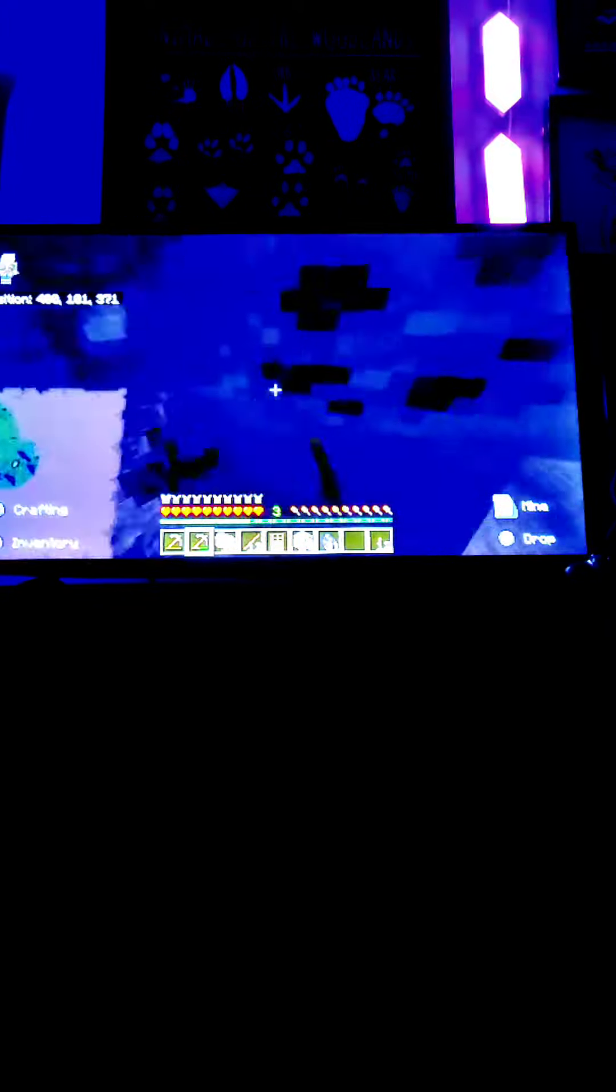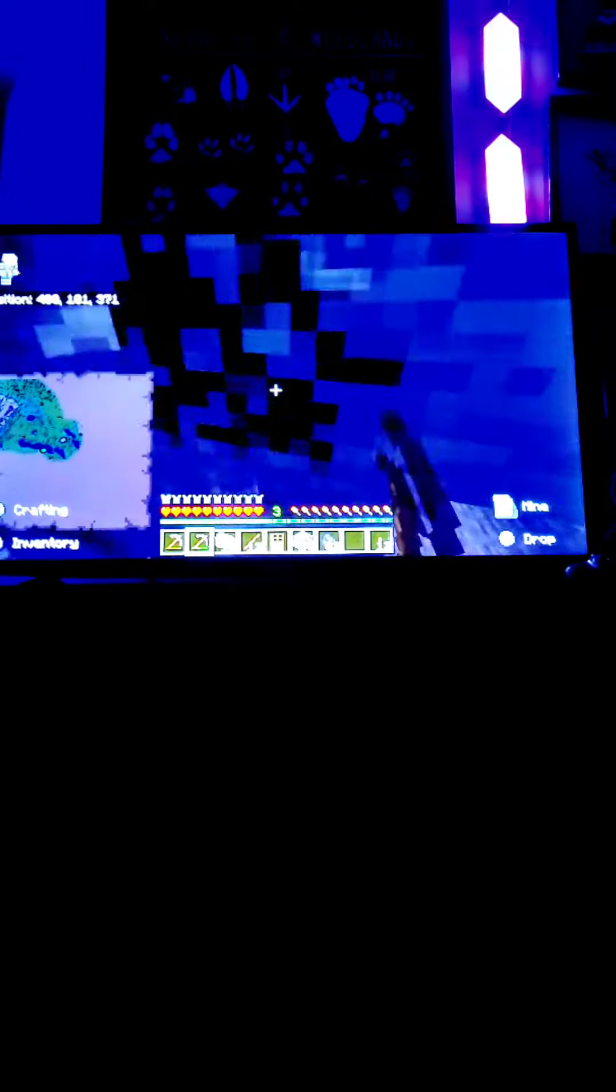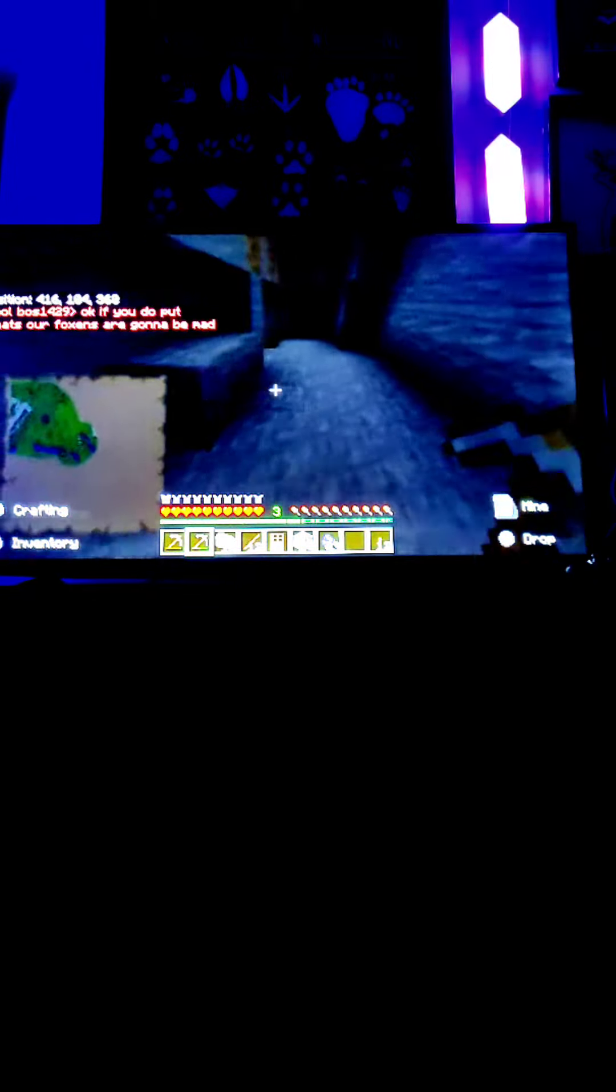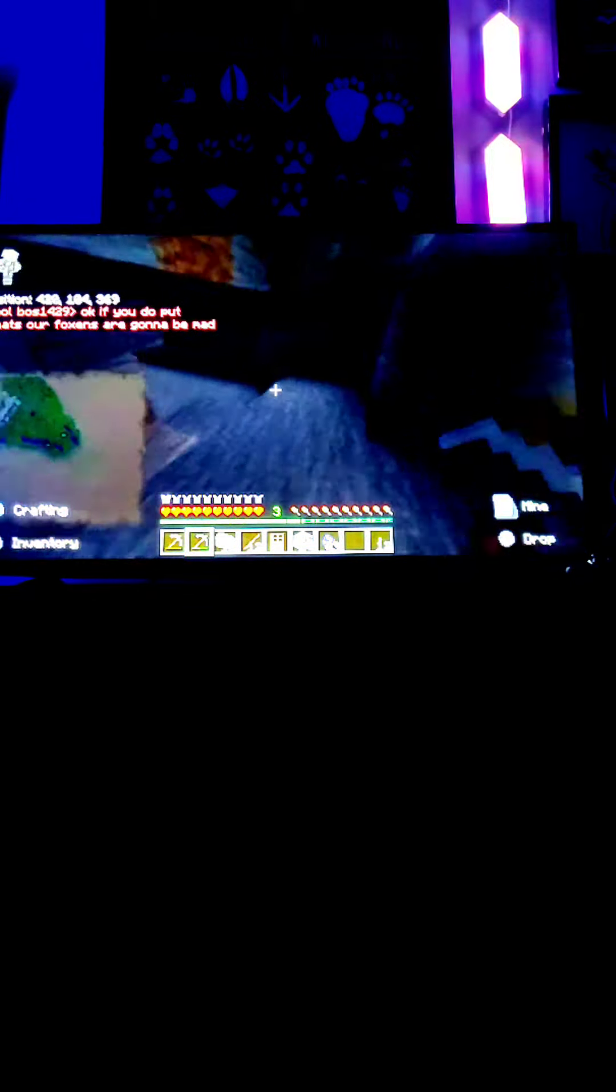I'm just getting cold. Epic cave moment y'all. I'm not building a house. I'm doing an epic cave moment. Okay, if you do put cheats our foxes are gonna be mad. Yeah, you think? Why is my camera going higher and higher?